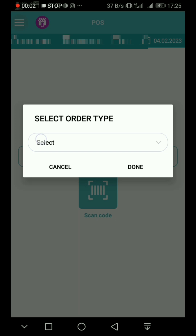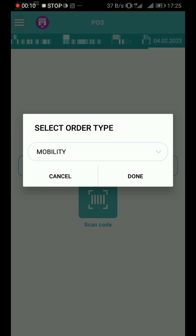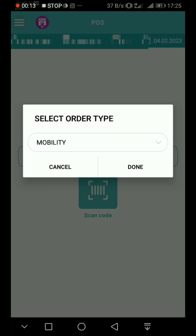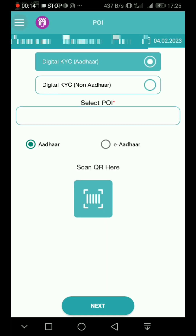Select the order type of Geo Phone Mobility. You can choose Mobility, Geo Phone, or GeoSIM. Choose Mobility and click to the next page.